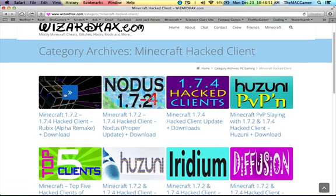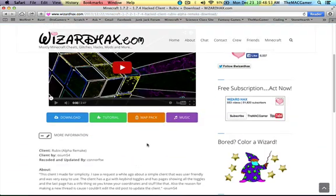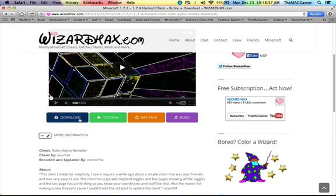So then here's Rubix. You want to just click on the Rubix and then this is the page the link will be on. So what you want to do from here is you want to just hit that download button.